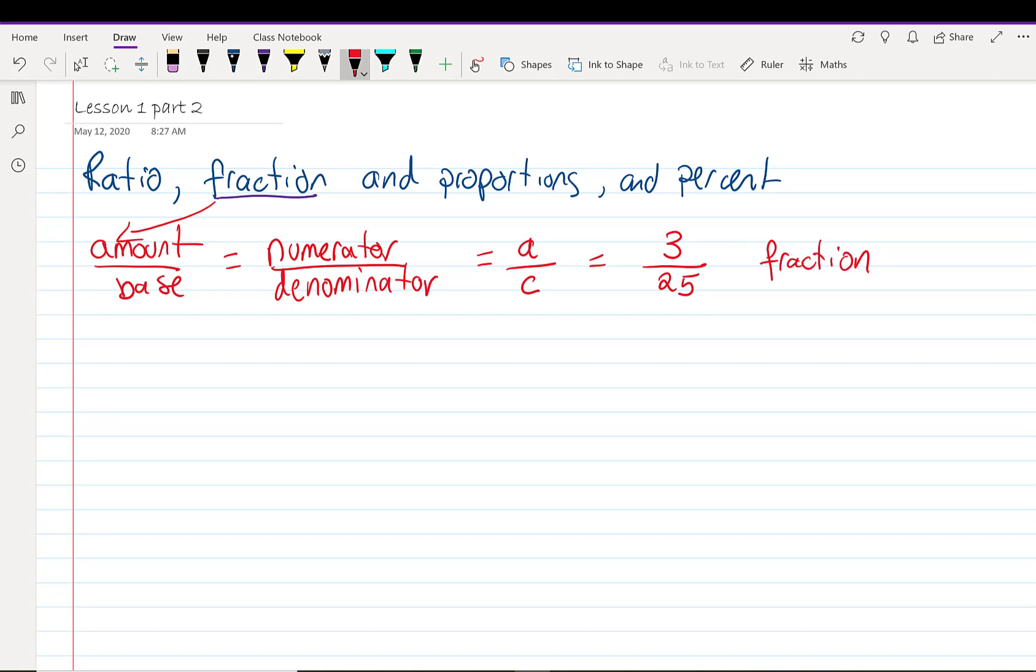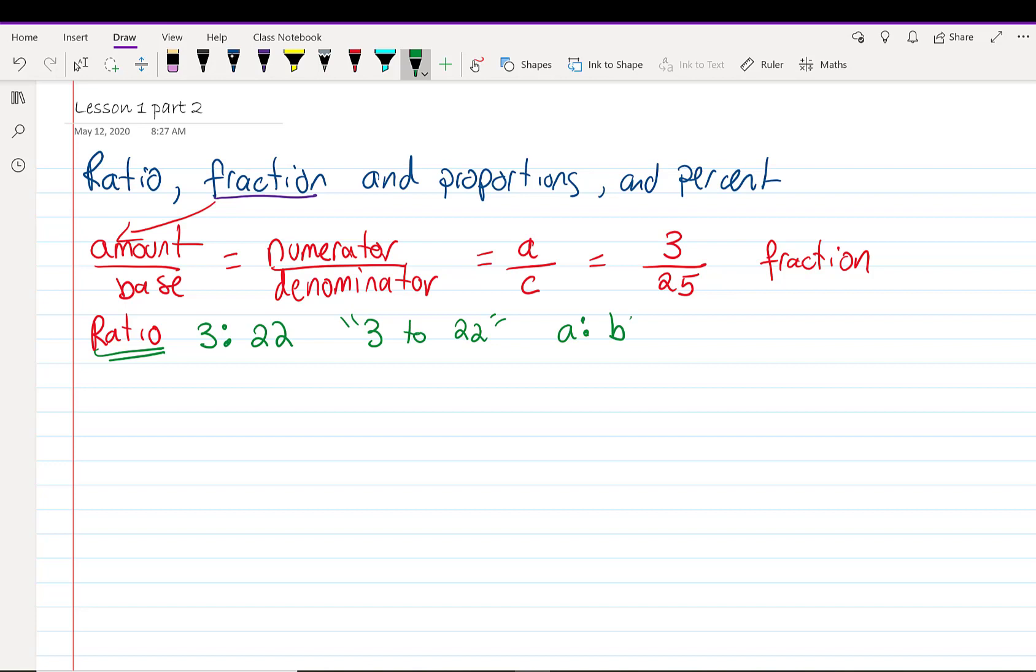A ratio. In a ratio, we're going to express that in two parts. 3 to 22. Or A to B. This is a way of comparing the two parts. I've broken my fraction that has 25 pieces into two bits. 3 and 22. When I add those together, I get 25. So a ratio is a way of breaking our fraction up.